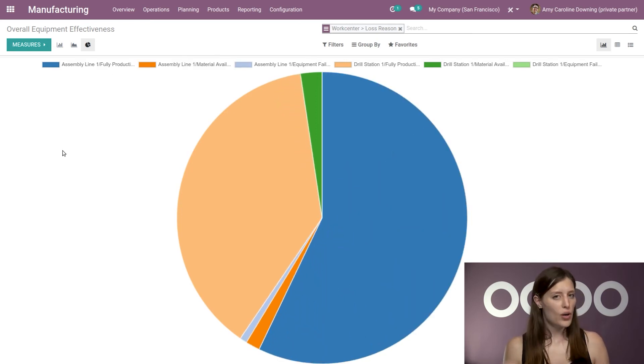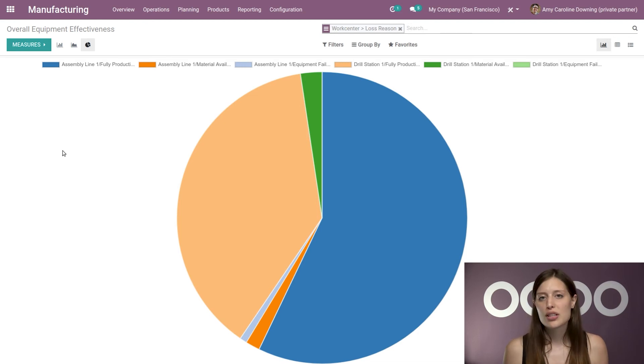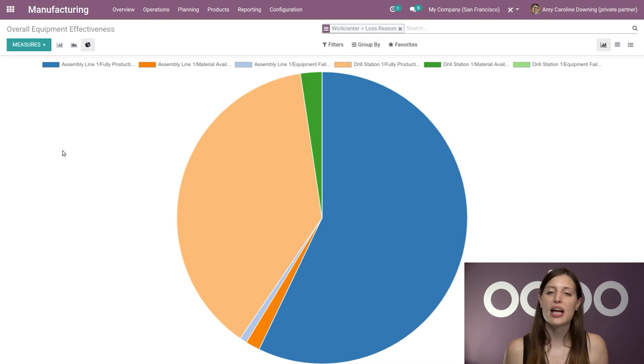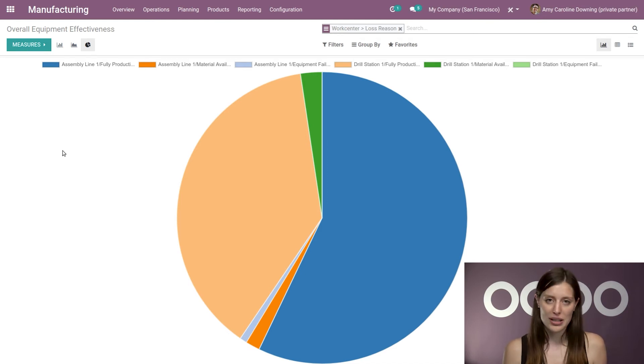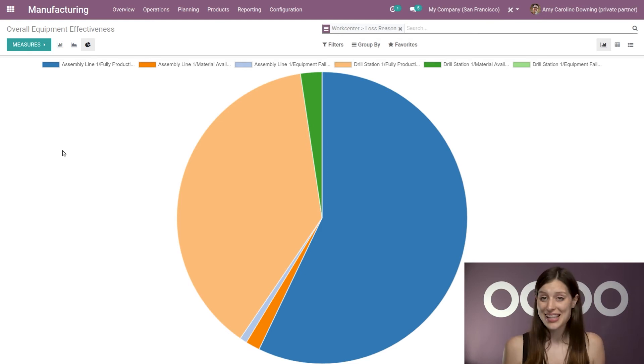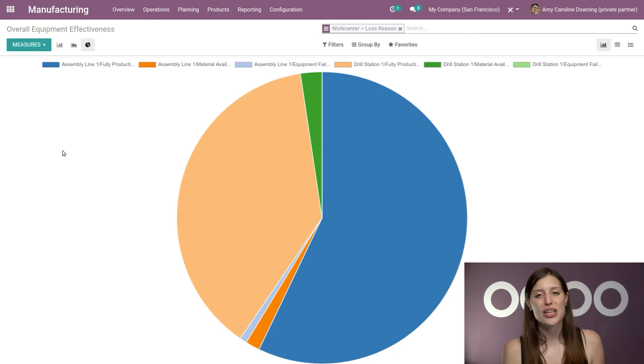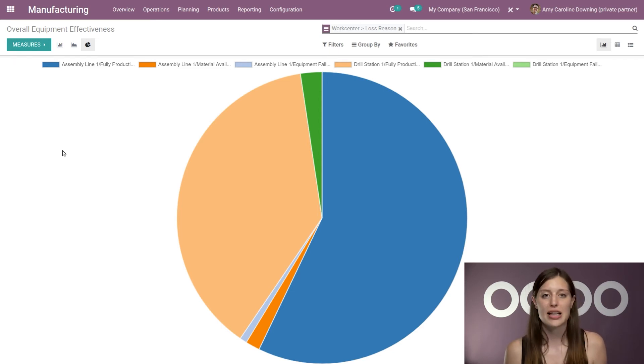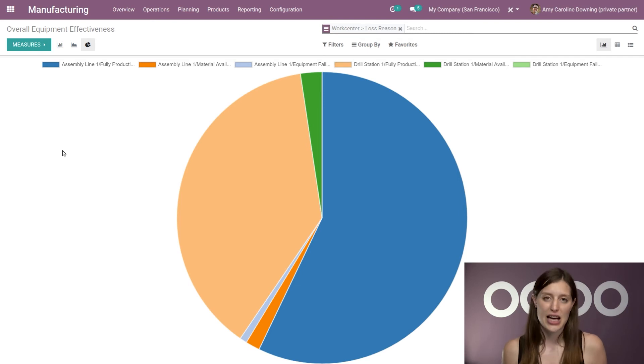But a question remains, how do we compute the OEE? Well, in theory, it's more or less obtained by multiplying the availability, performance and quality. Yet, I told you before that Odoo computes it automatically for you. So no need to go into too much detail. Instead, let's see it in action.